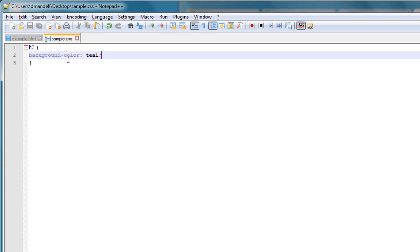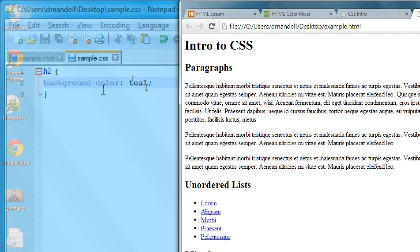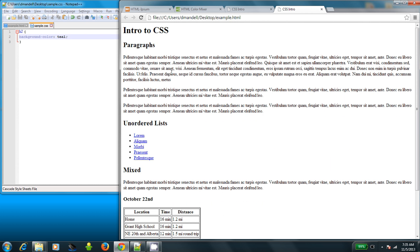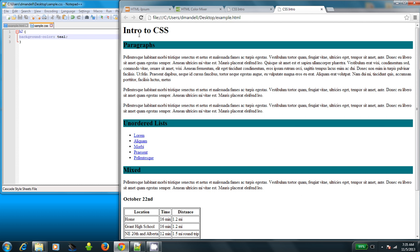So now I hit save, and I go back, and I refresh. And you'll see that each one of my h2s now has this background color, which is really easy, right?